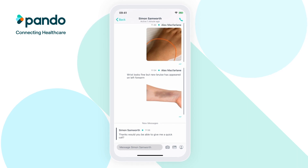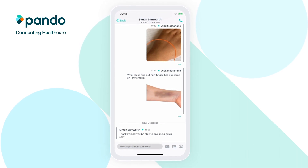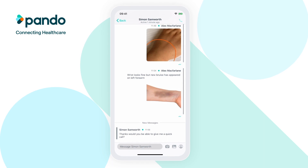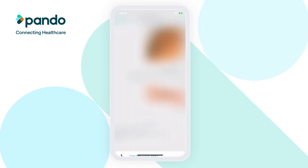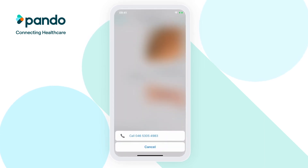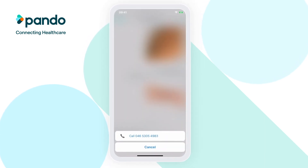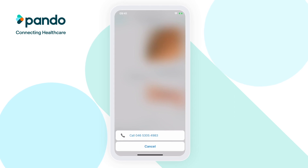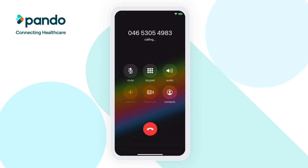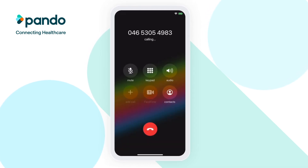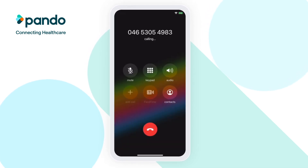To easily call a colleague from Pando, tap on the phone icon in the top right corner. If they have registered with their phone number, you'll be able to make the call using your device's calling functionality. This is especially useful for when you may not have their number saved in your phone.